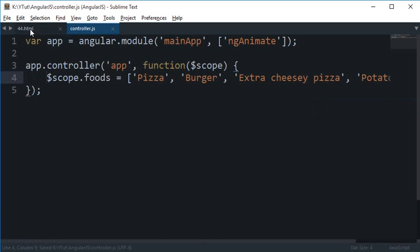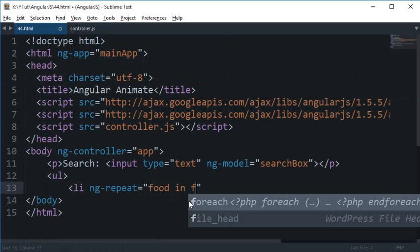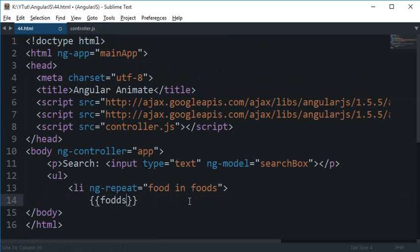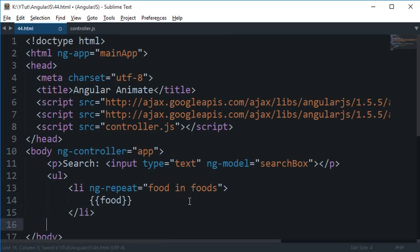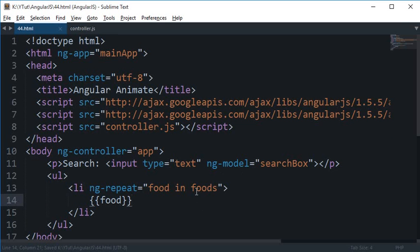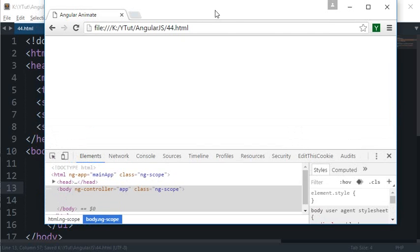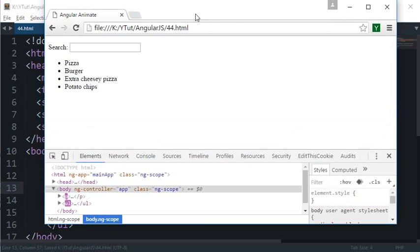I'm going to say food in foods and pretty much just echo it out right here. And here we go. Now one thing we are left with is applying a filter of searchBox so that it actually works.